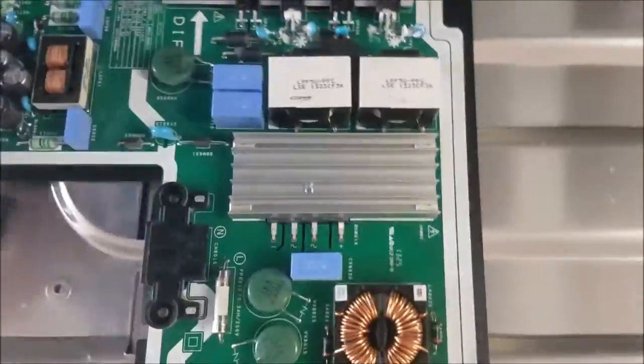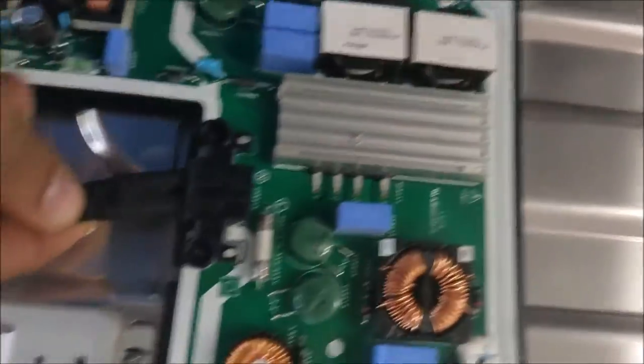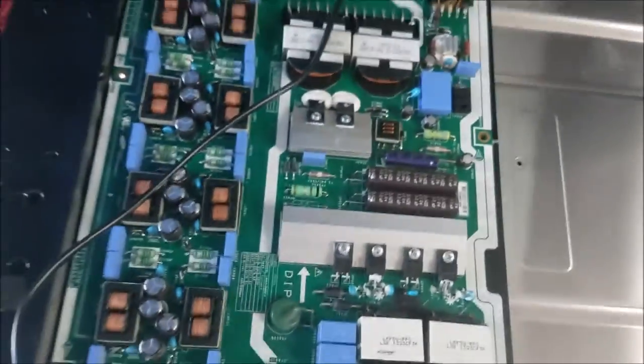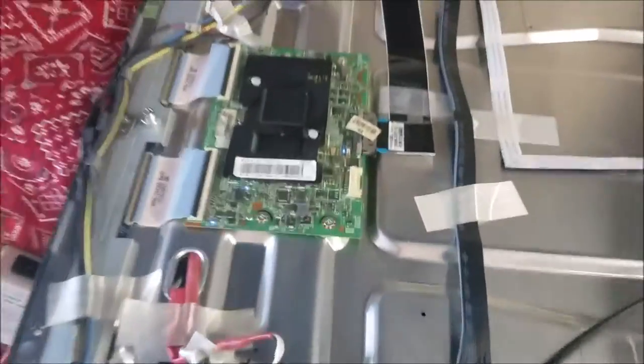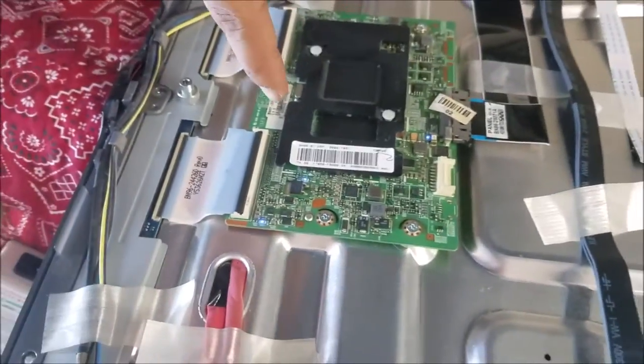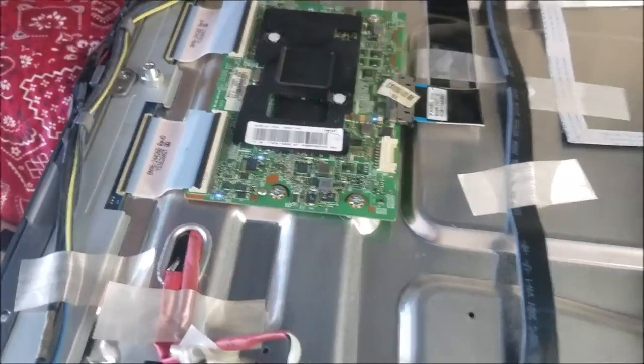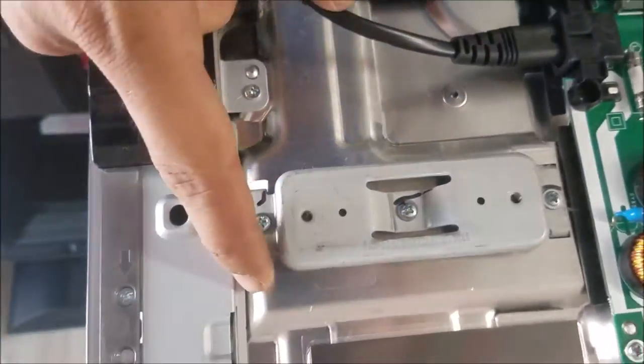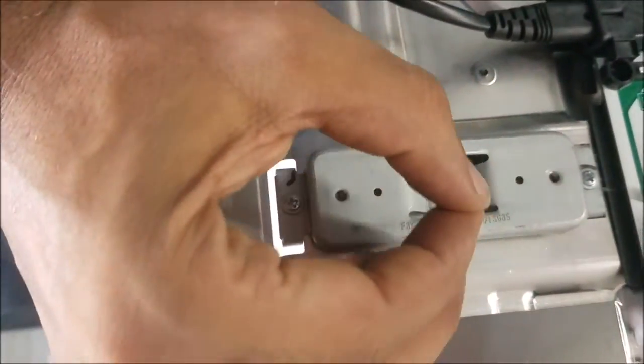Let's test the board in the TV. I see the standby light and the backlight. Yeah, we have the screen!